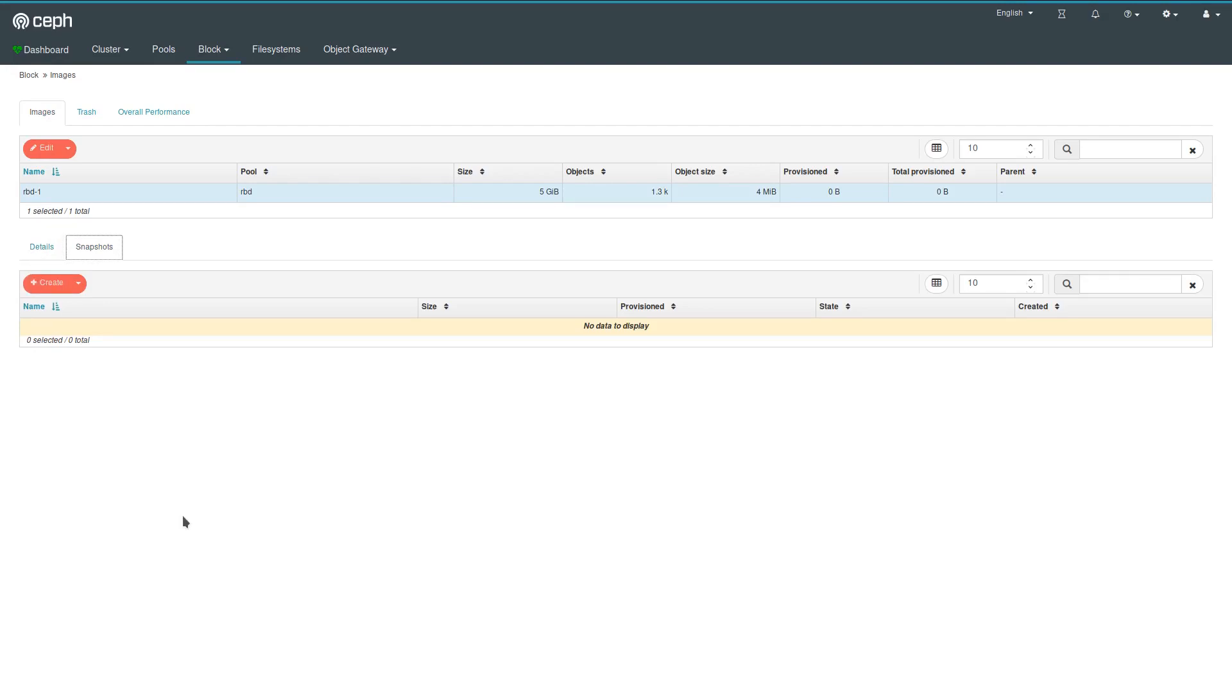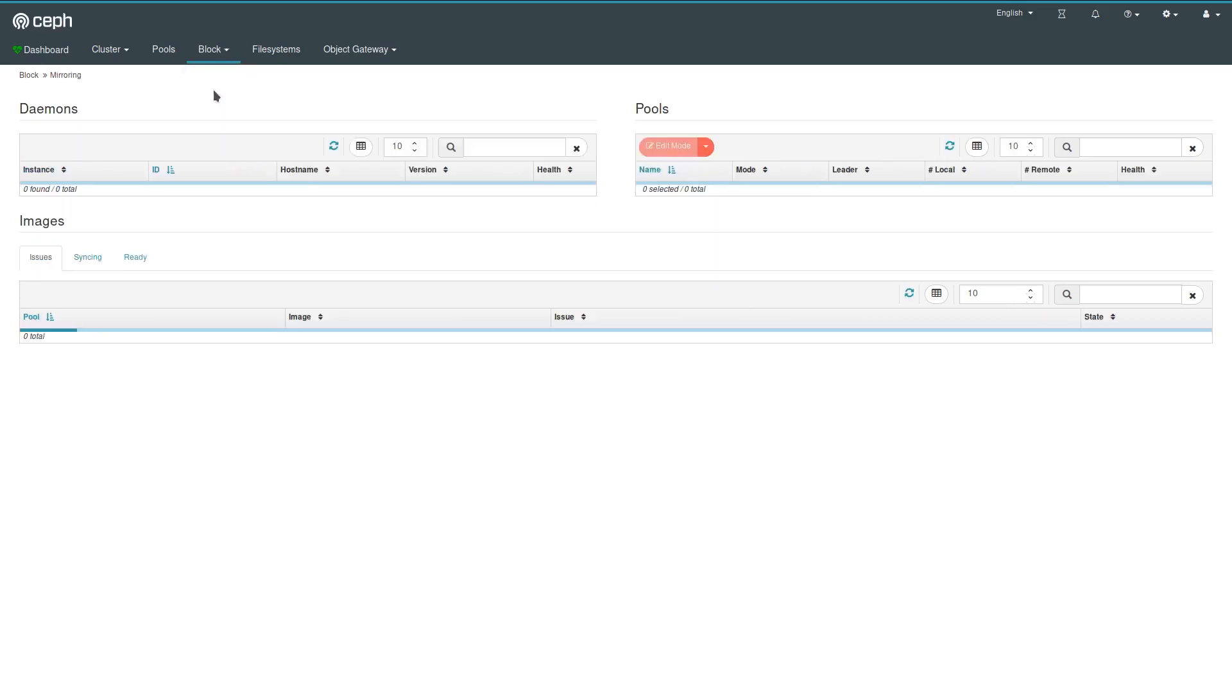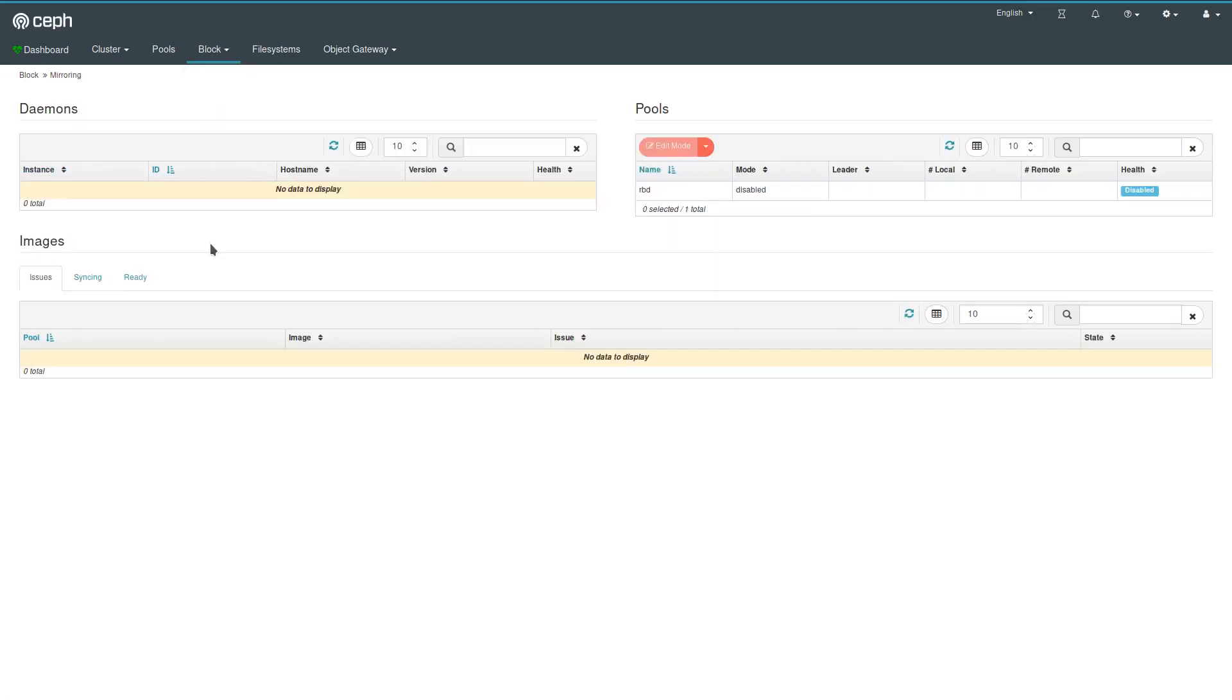This is probably something for a dedicated video. Mirroring allows you to configure an asynchronous mirroring of RBD pools or individual images from one cluster to another one. This is configurable here. You also see the state of the images down here. This is currently not configured, so there isn't much to see.